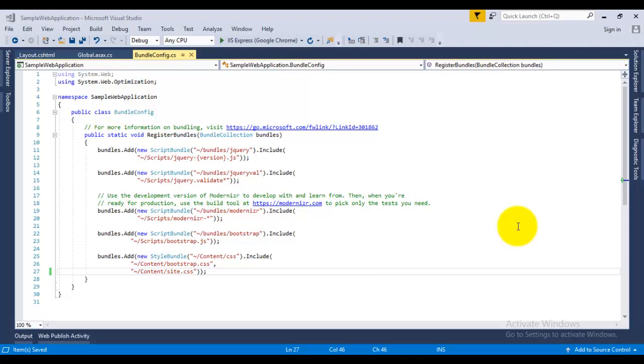Hello guys, welcome back to Tech Detail. So today in this video we will understand the concept of minification in MVC. You know in one of my previous videos I have shown how we can create bundles in MVC application. Now in this video we will understand how we can enable minification in MVC application.